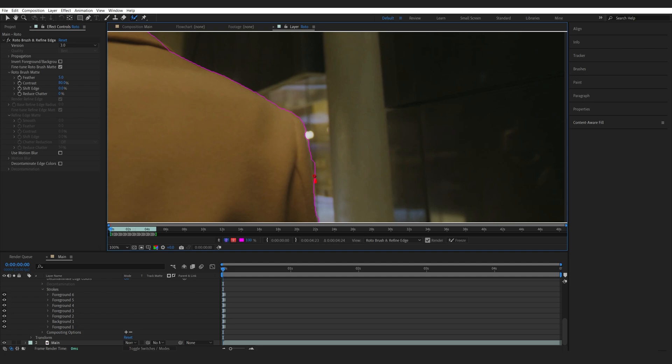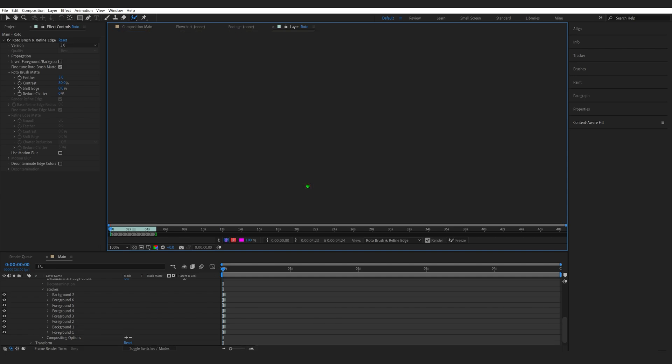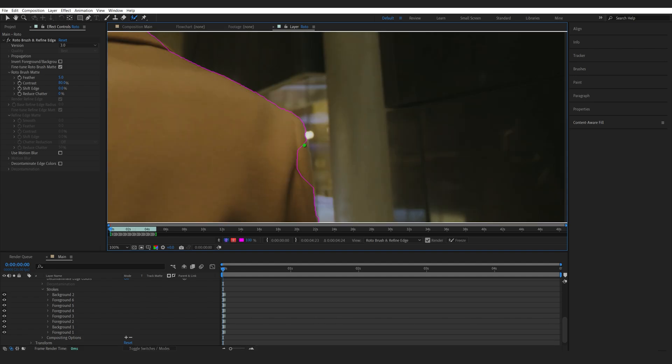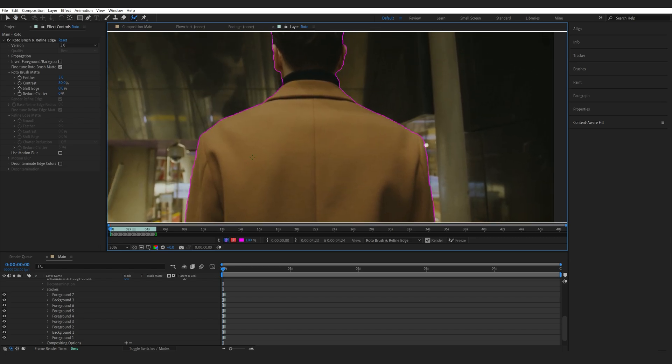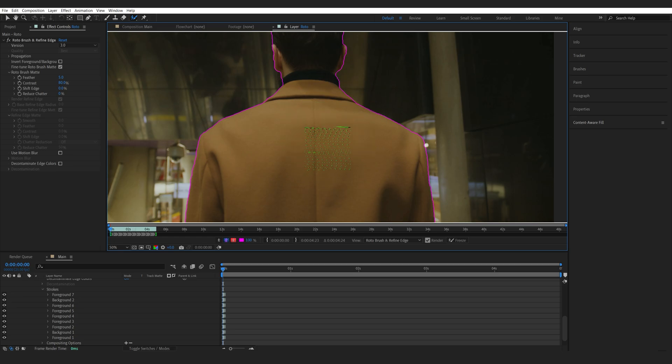Now, if you Alt-click and then create a stroke, it will deselect a certain area. Let me go ahead and fix this. Alright. And another cool thing is if you hold down Ctrl and go left and right, it will actually increase the size of your brush.